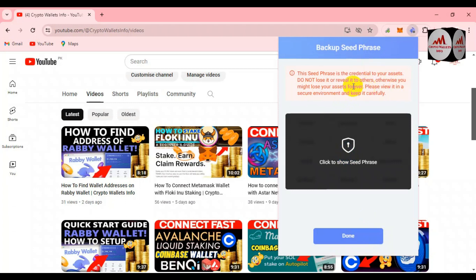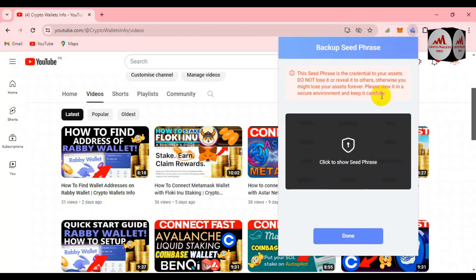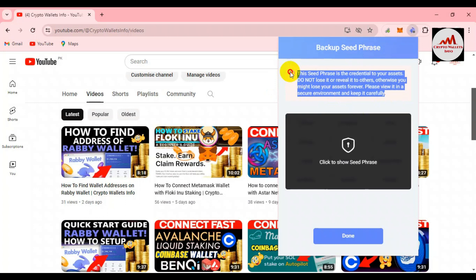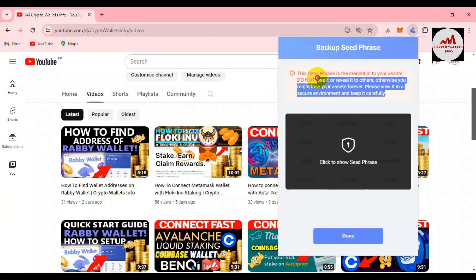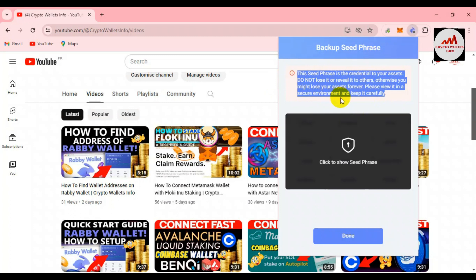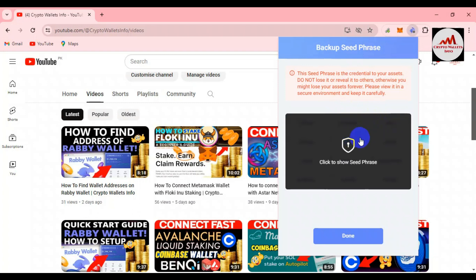I've entered my password and clicked Confirm. A warning appears: 'This seed phrase is the connection to your assets. Do not reveal it to others, otherwise you might lose your assets forever. Please review it in a secure environment and keep it carefully.' Make sure you are alone in your room when finding your secret phrases — otherwise your phrases may be stolen and your funds lost. Do not share your phrases with friends or family, because this is your asset.